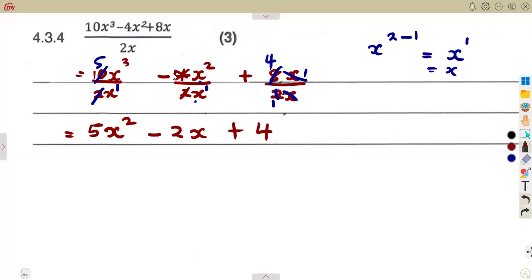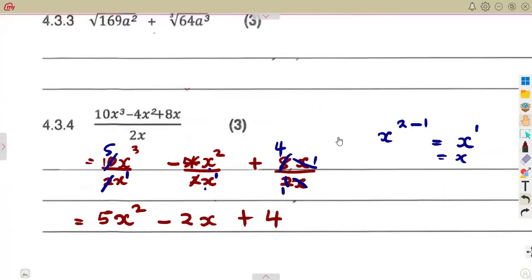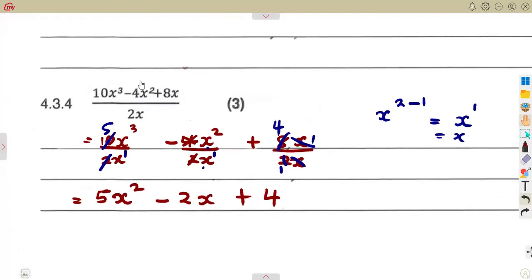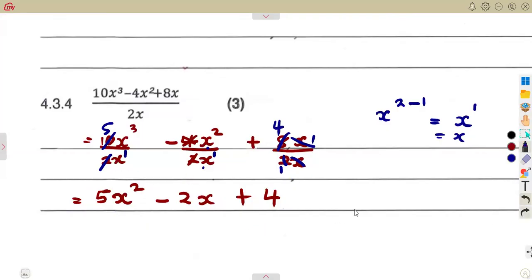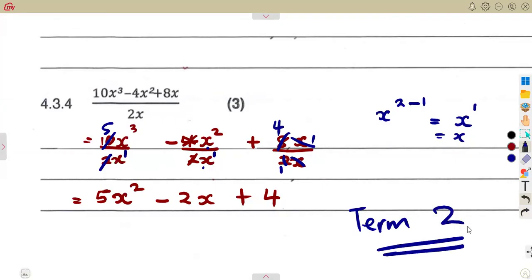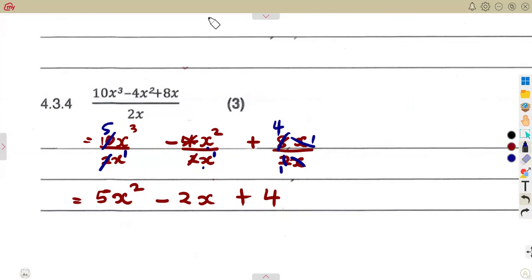So you must separate each and every term divided by the single term in the denominator, then apply your laws of exponents. As you revise for term 3, you are also revising your term 2 work at the same time. Do not neglect what you did in term 2 because it is a continuation from what we had before. These are the typical questions — let's revise as much as we can.